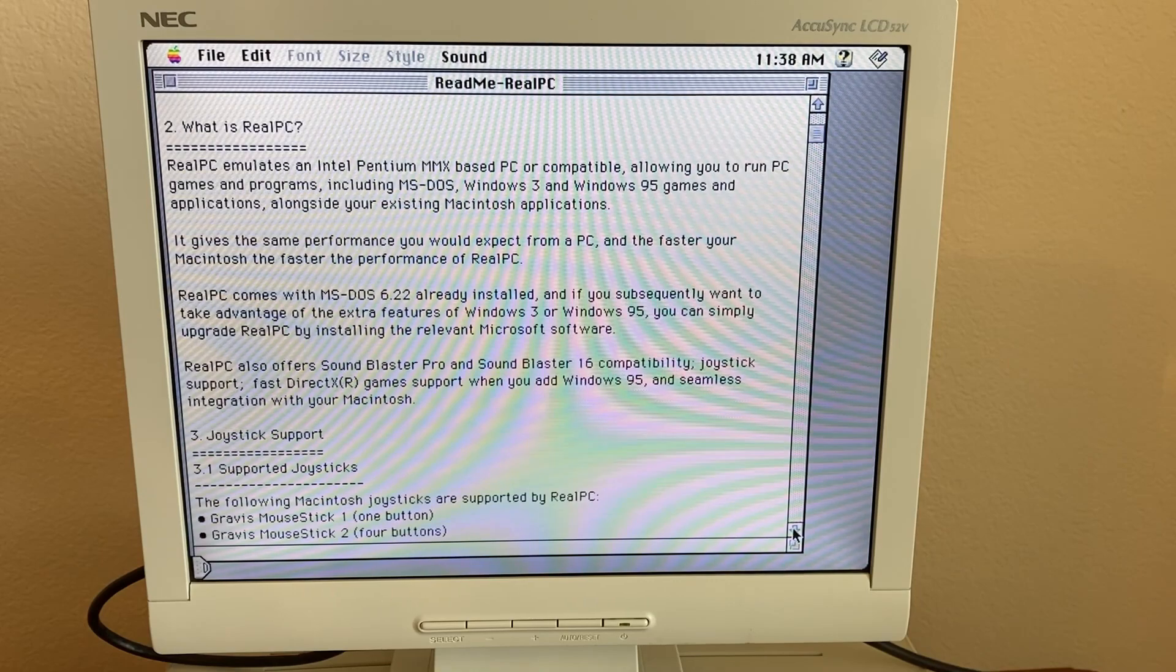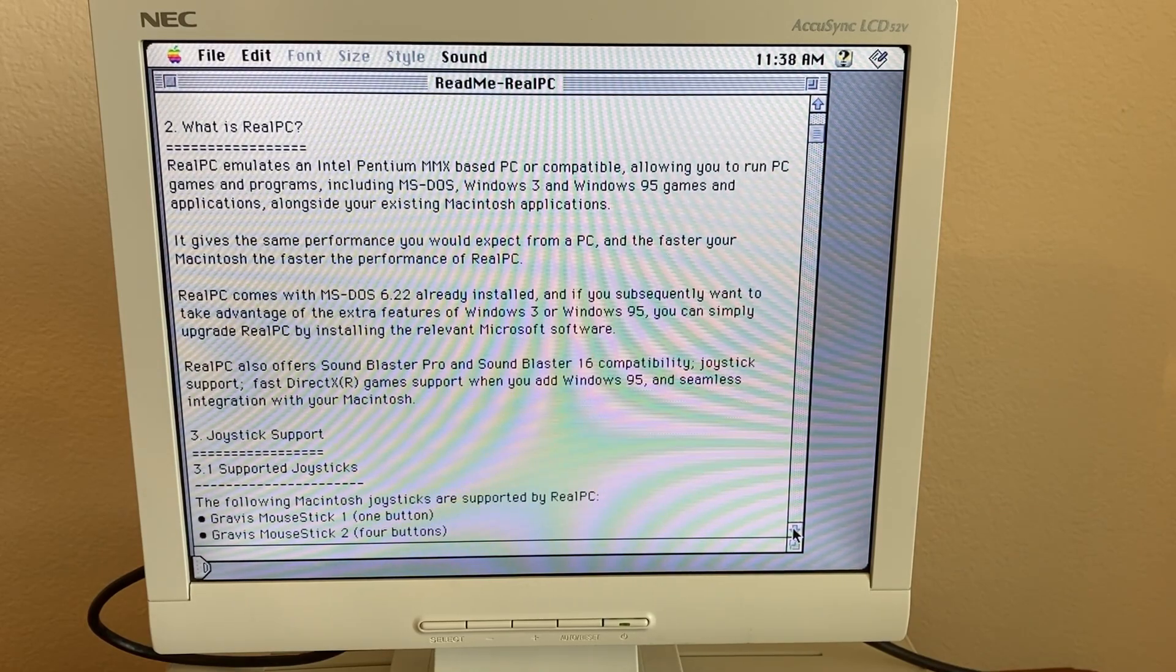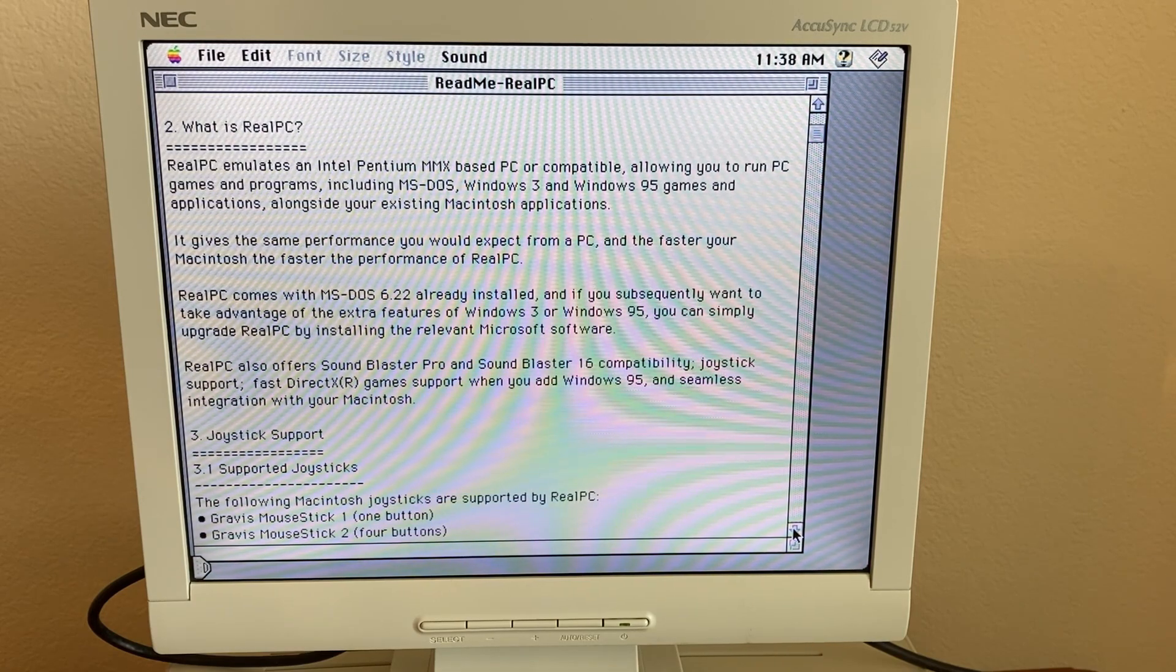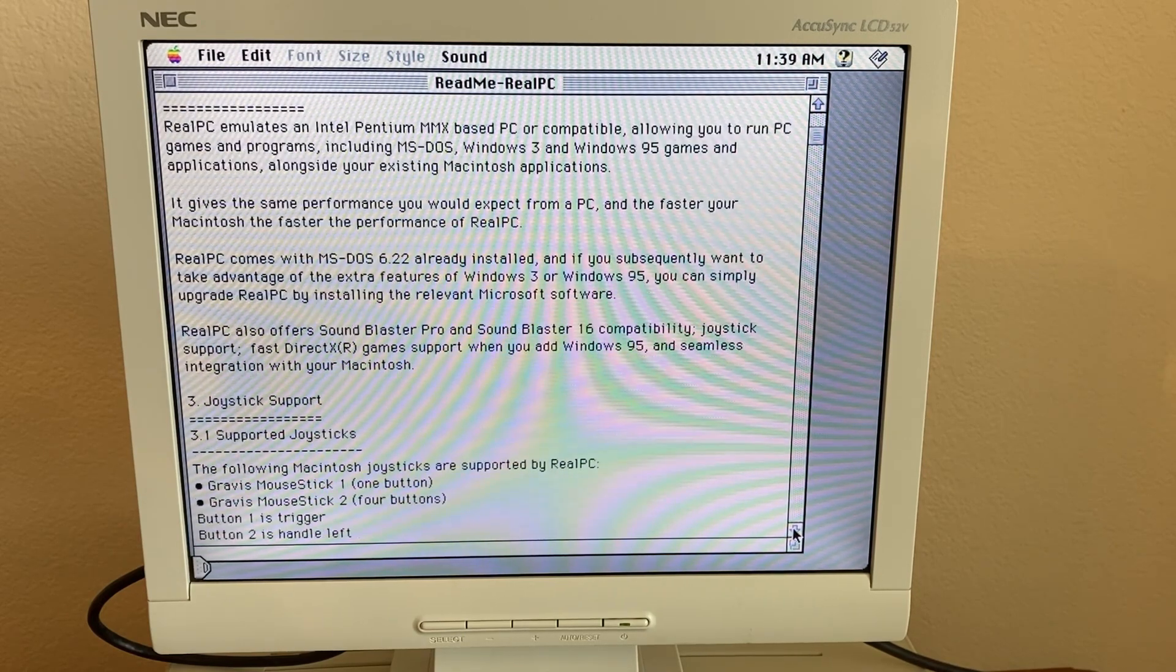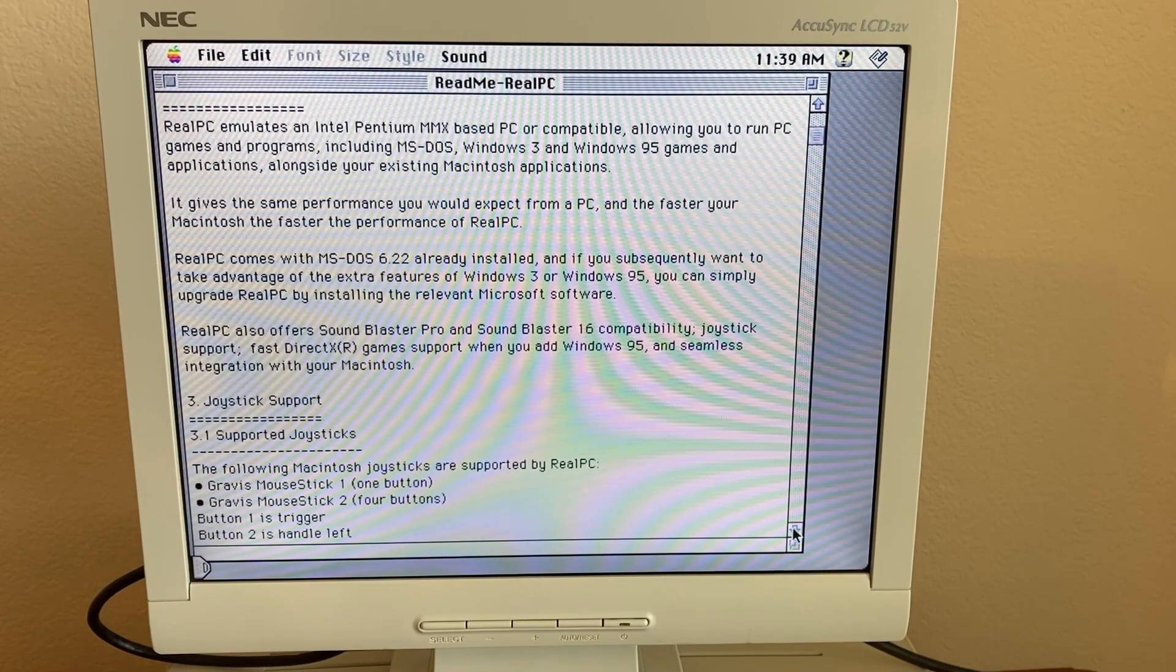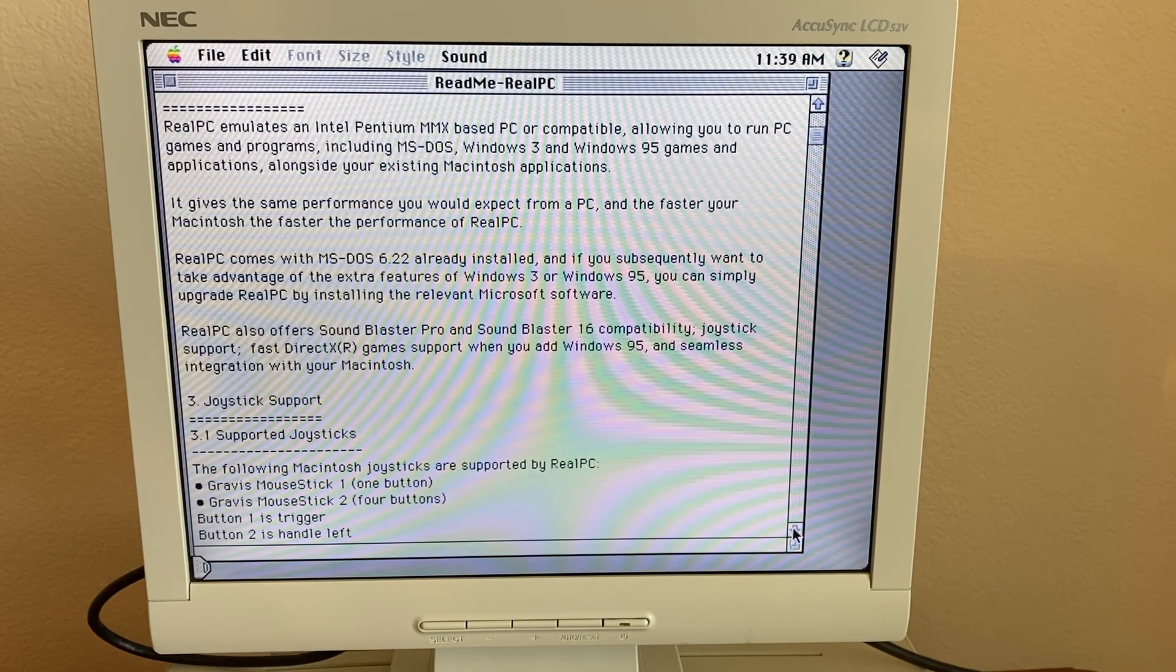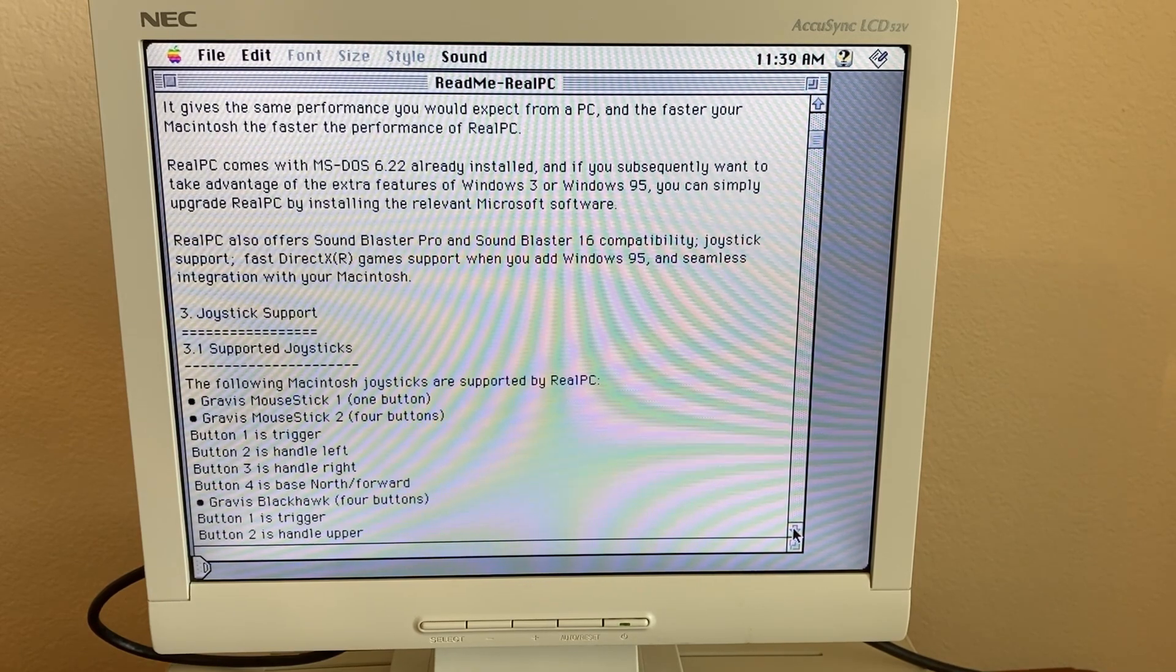As you can see here, RealPC emulates an Intel Pentium MMX based PC or compatible, and it says it allows you to run PC games including MS-DOS, Windows 3, and Windows 95 games and applications. It comes with MS-DOS 6.22, and if you want to install Windows 3 or 95 you can do that yourself.